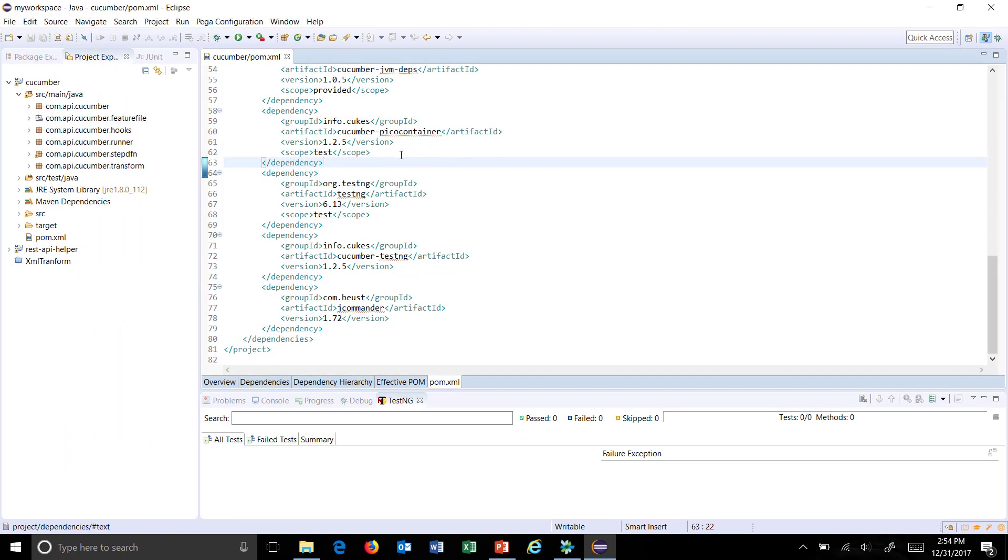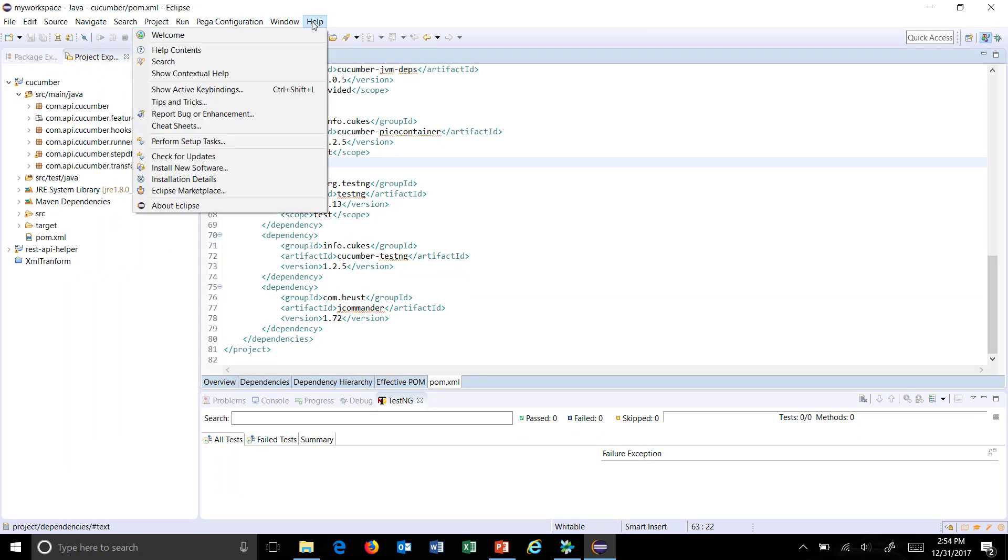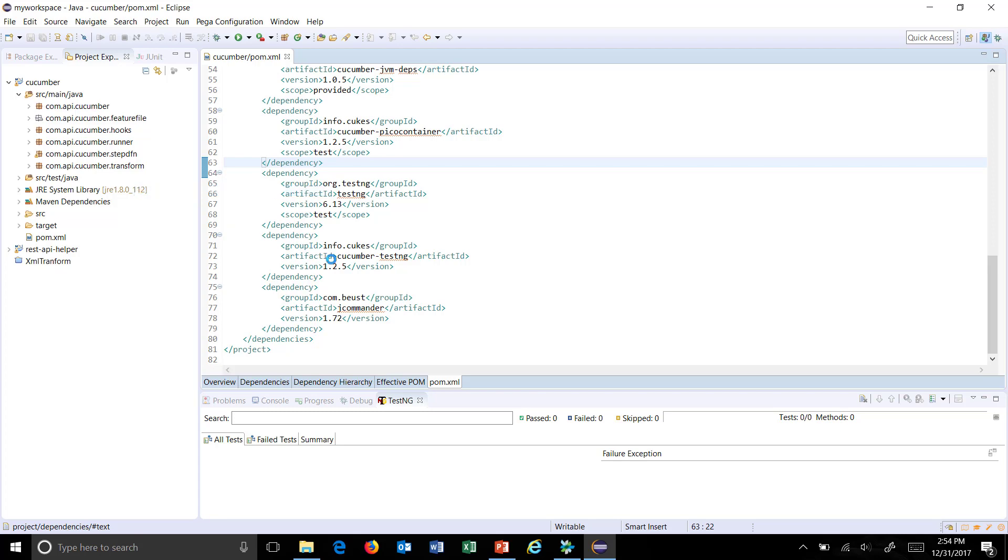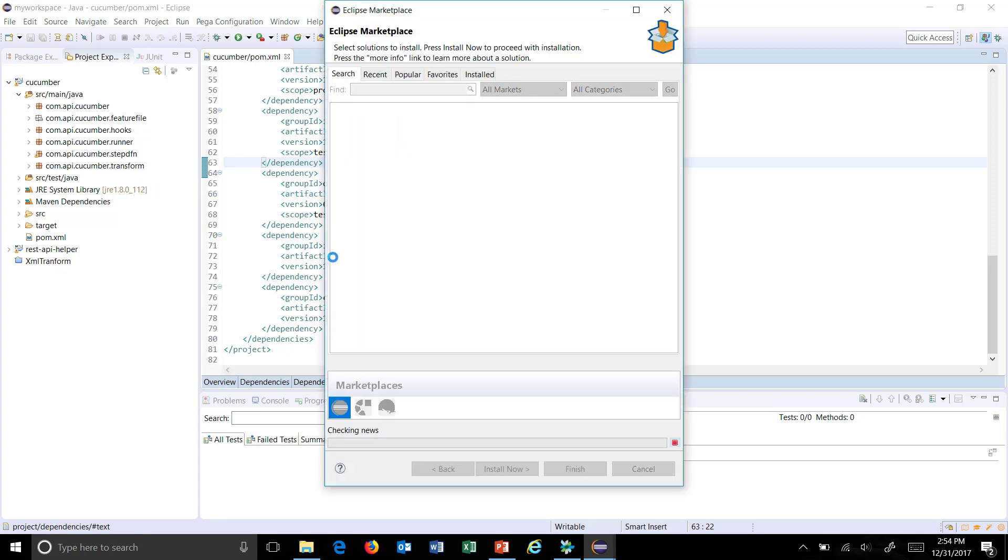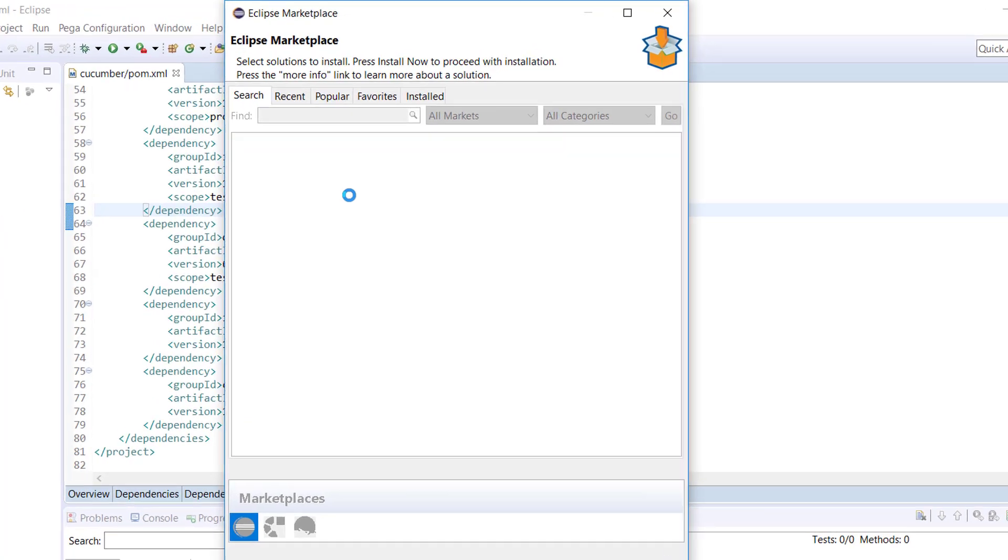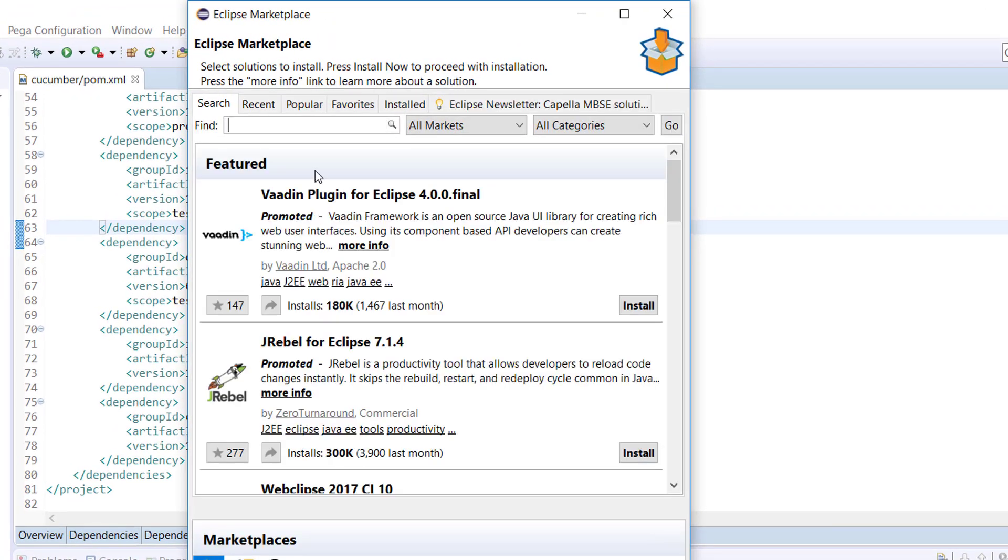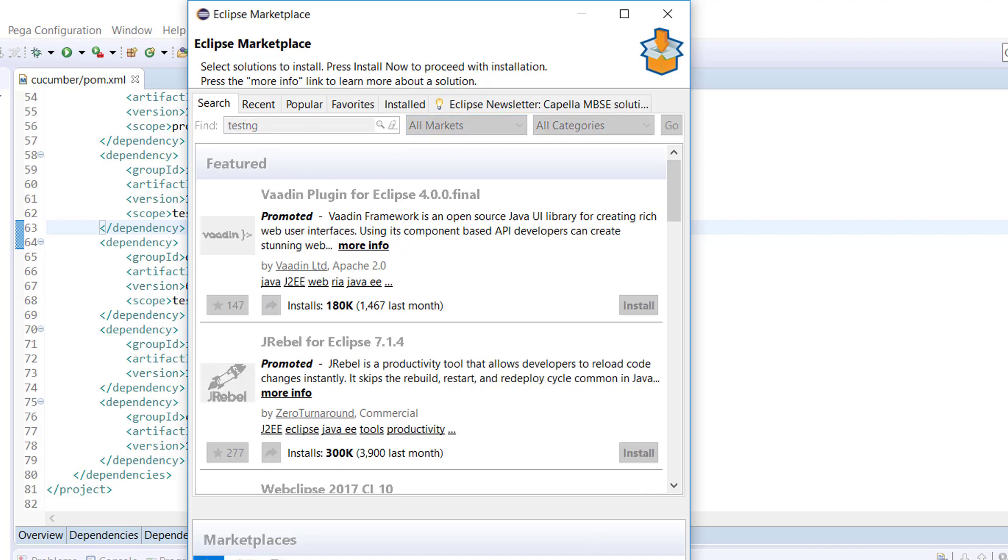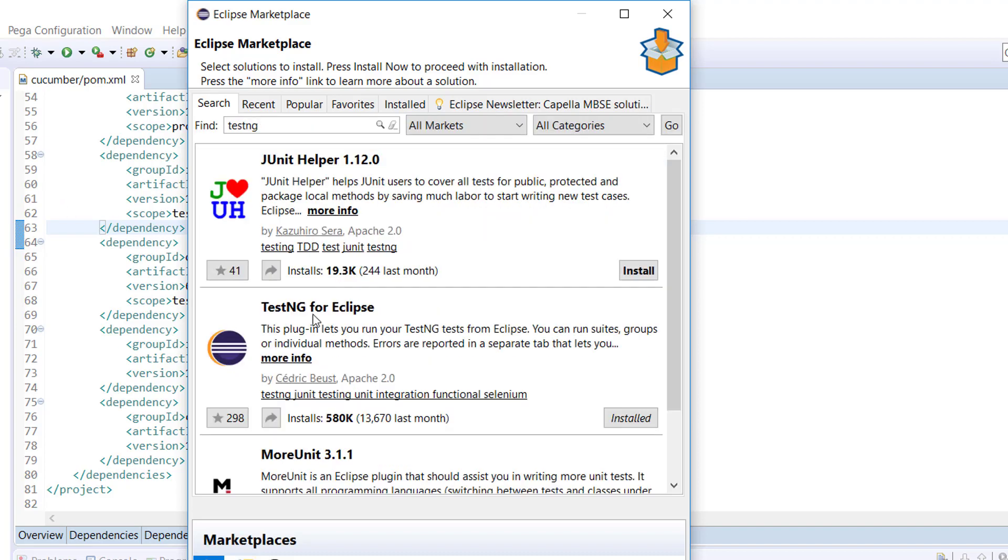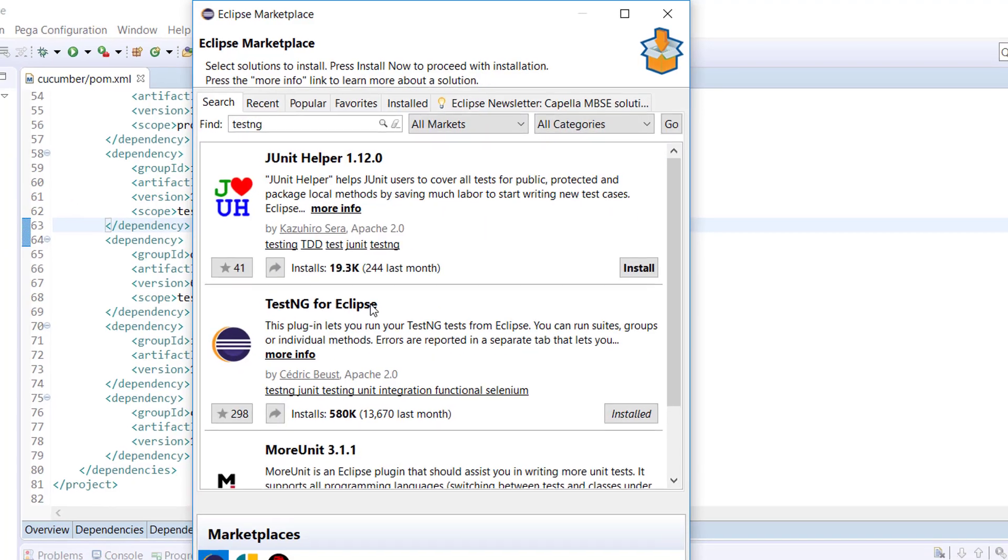And also in my Eclipse the TestNG plugin is present which you can get from the marketplace. So just go to Help, Eclipse Marketplace and here search for TestNG plugin. From this location you can install the TestNG plugin in your Eclipse. This is the plugin which you need to install.